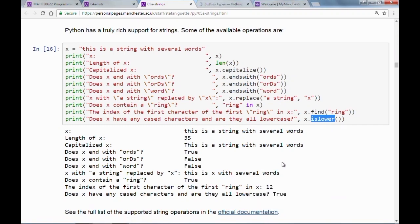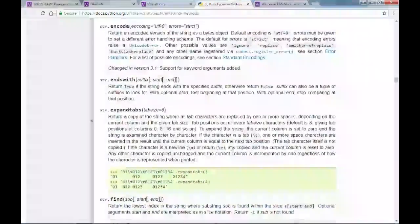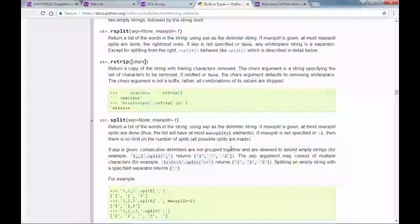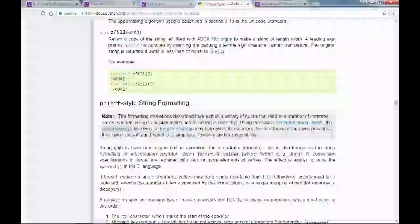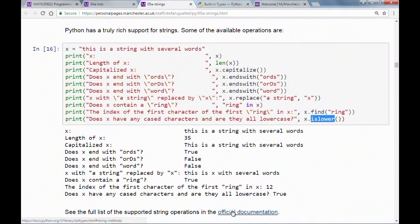You can find the position of a substring using the find() function, and check whether all characters are lowercase using islower(). This is just a small list of available functions — a full list is in the Python documentation, with hundreds of functions available there.